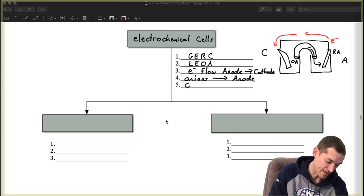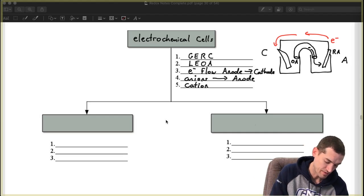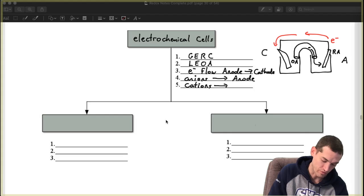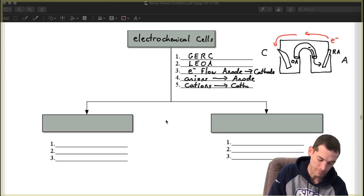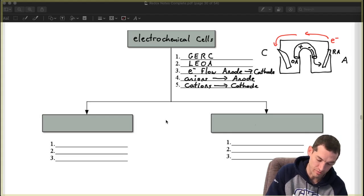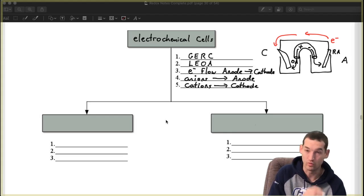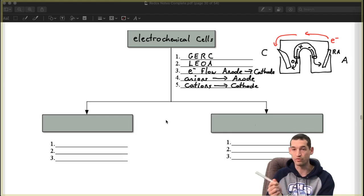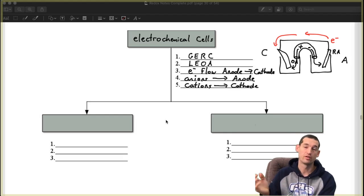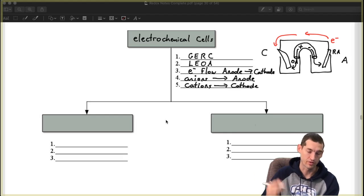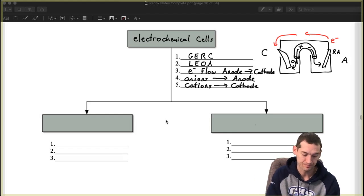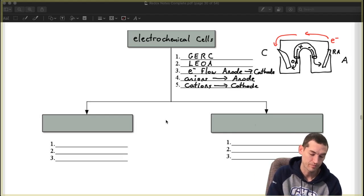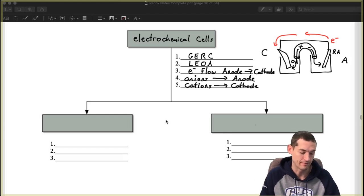The cations are going to move to the cathode. So positive ions are going to move this way towards the cathode, either through the cup or through the salt bridge.